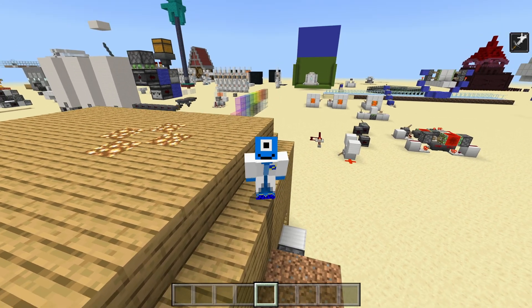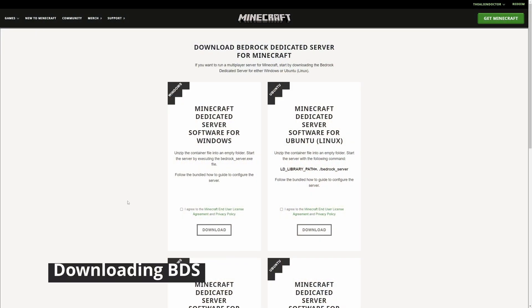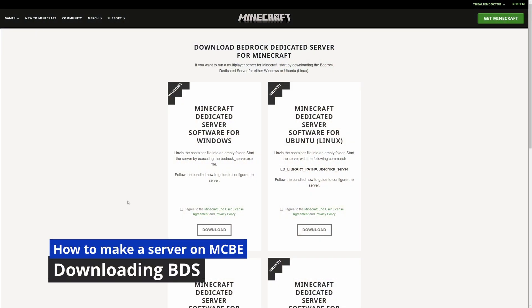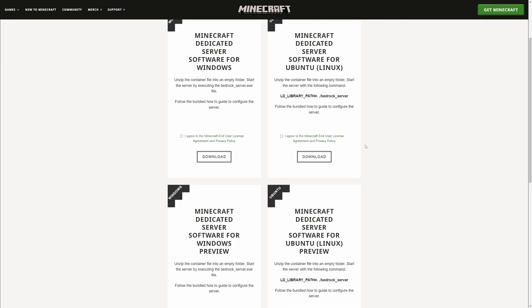Also, timestamps in the description down below, of course. So, the first step to making your own server on Minecraft Bedrock Edition is to head over to the Minecraft Bedrock Edition dedicated server page.